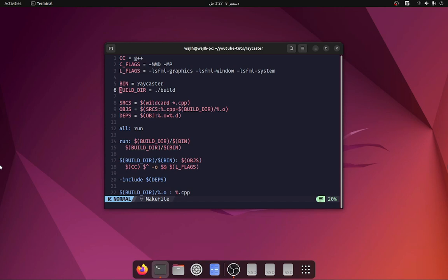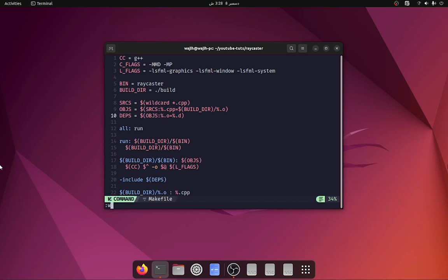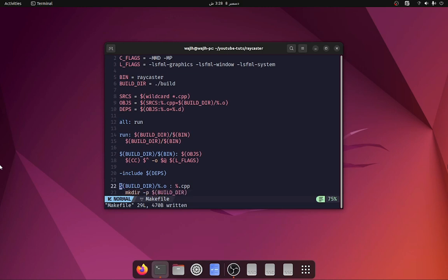We set our build directory to ./build. For the sources we use a wildcard to get every cpp file in this directory, so every cpp file we create is automatically included in sources. For the objects we take those cpp files and change the extension to .o and put them in the build directory. For dependencies we similarly take each object file and change its extension from .o to .d.